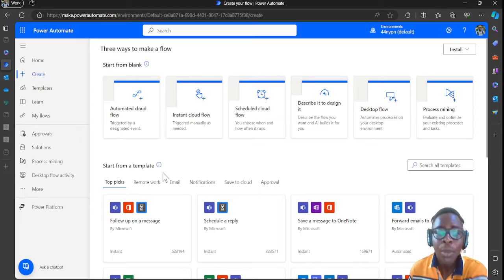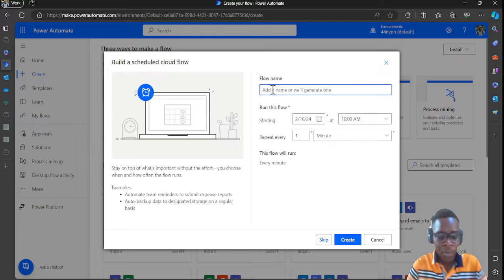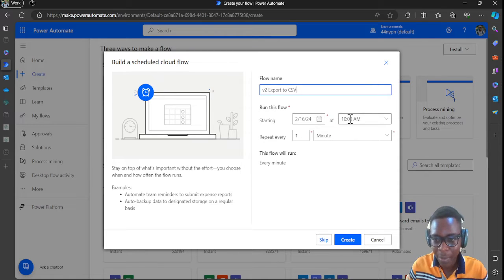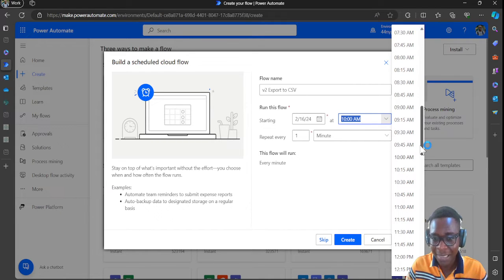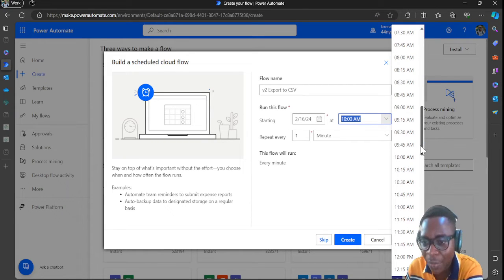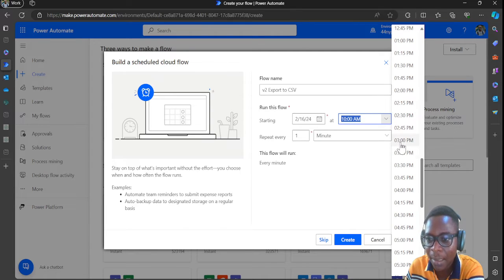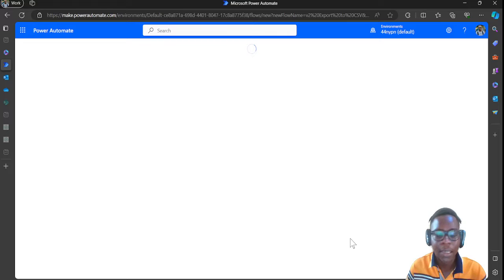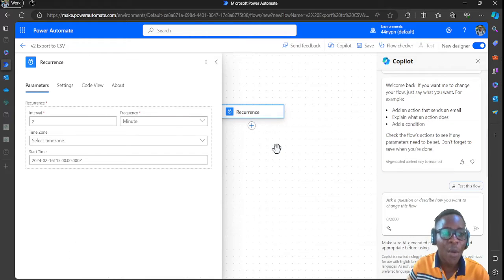For this flow we are going to use the scheduled cloud flow. I'll name this flow 'v2 export to CSV'. You want to set the start date — it can start at any time — then select the starting time, let's say 3, then go to repeat after every 2 minutes, then create it.